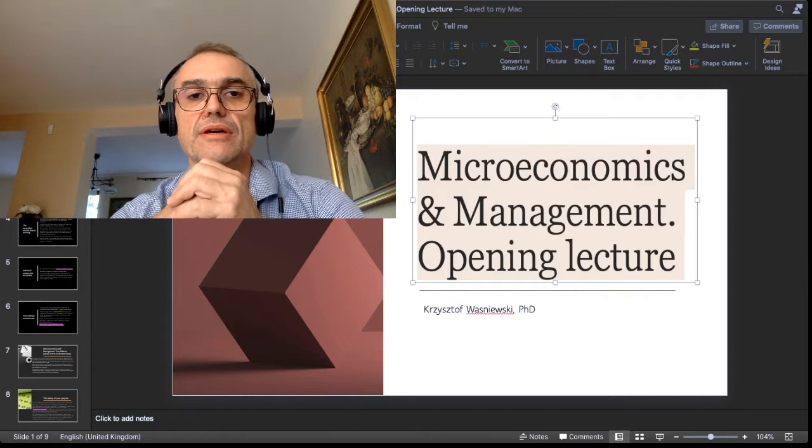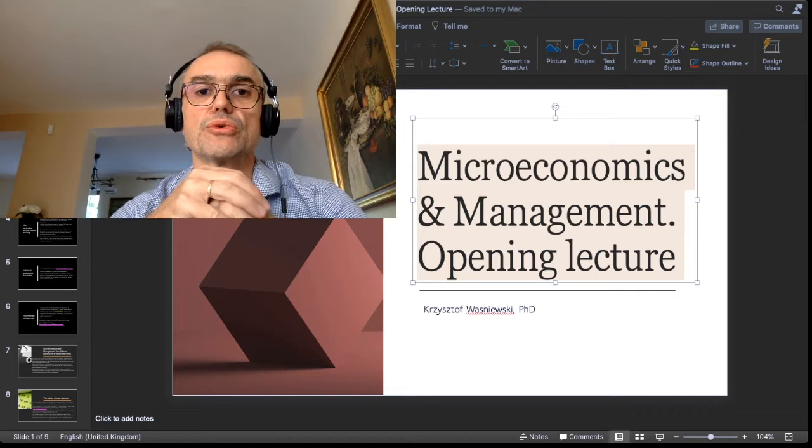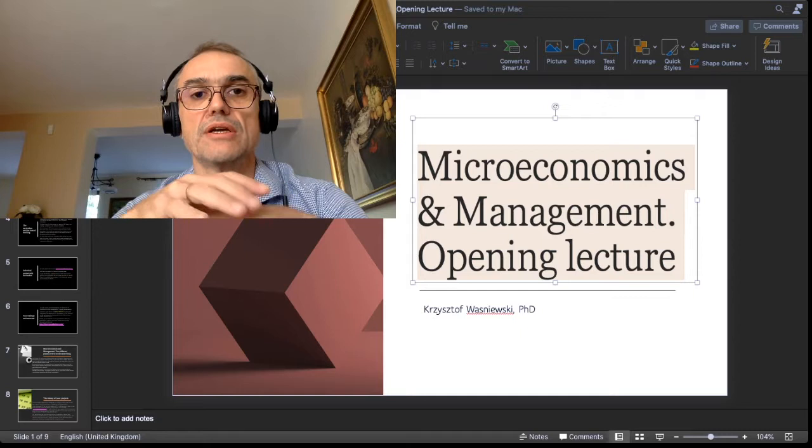Hi, hello, welcome to all my students in the winter semester of 2020 and 2021. I am addressing myself right now especially to students with whom I will have the classes of microeconomics and principles of organization and management.